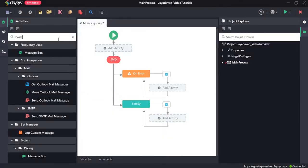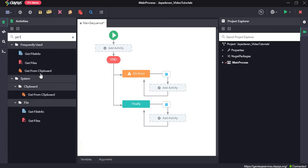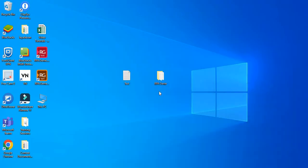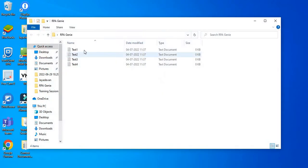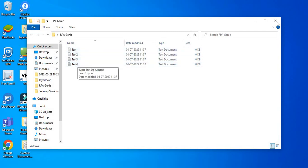I'll delete this and drag and drop the get files activity. The get files activity returns the location of the files. Here I have a folder on the desktop called RPG and in this folder I have four different text files: test one, test two, test three, test four.